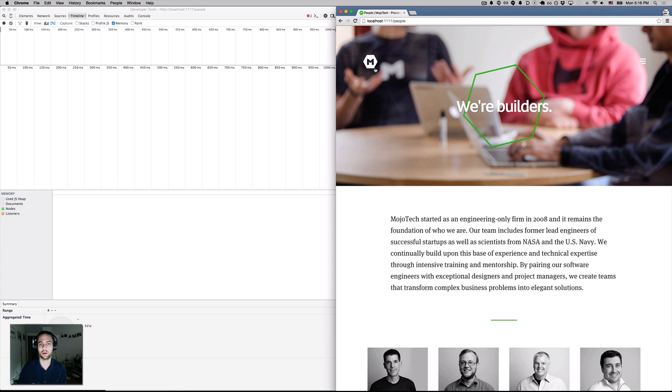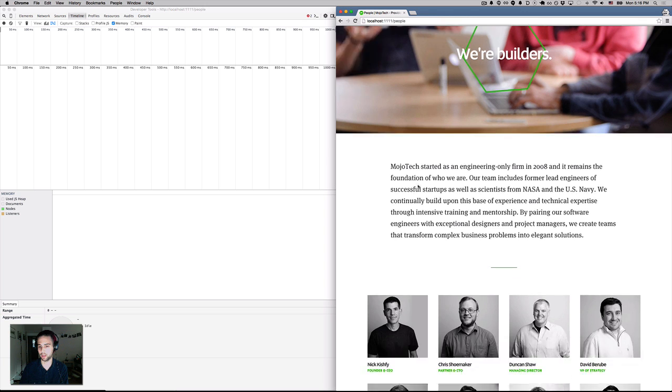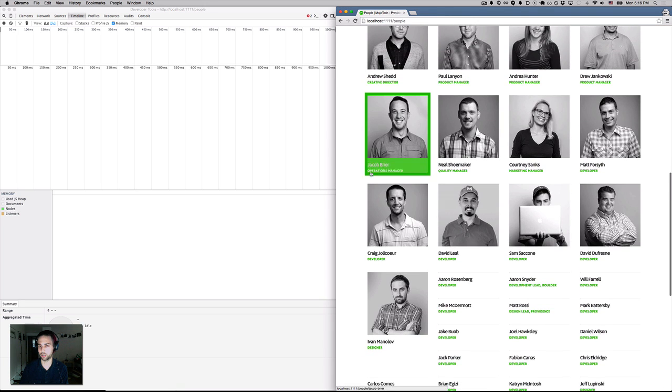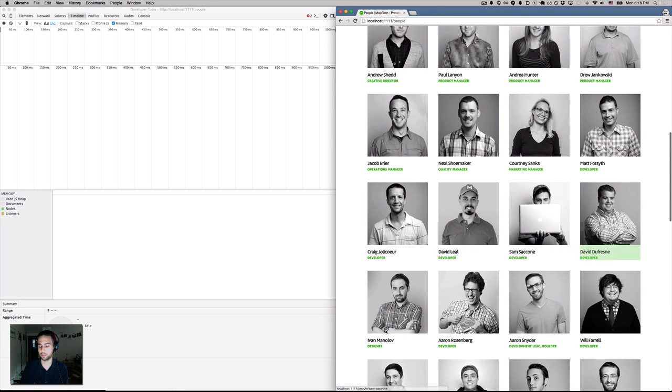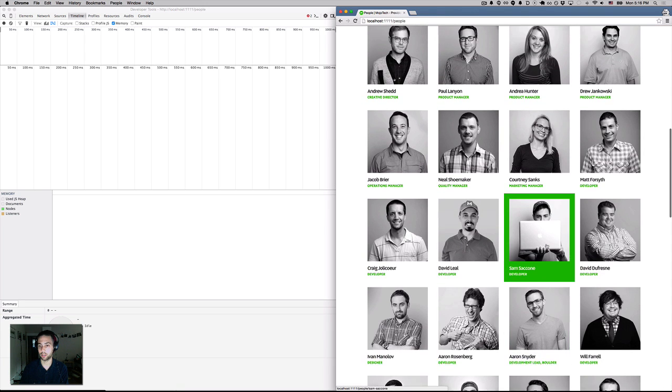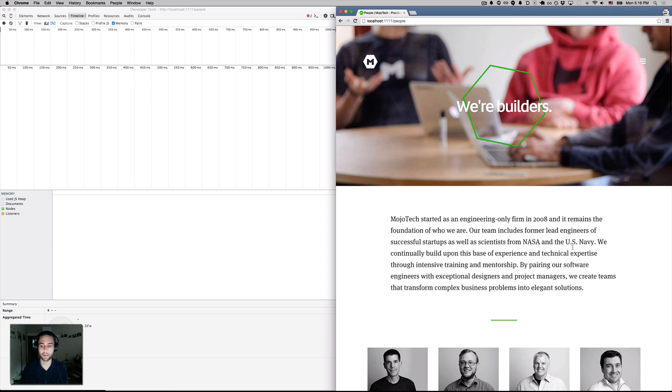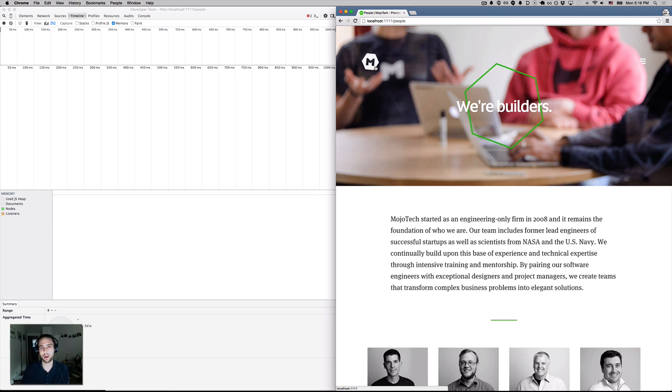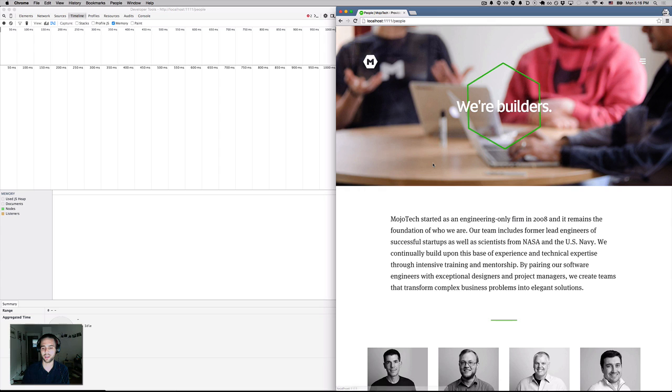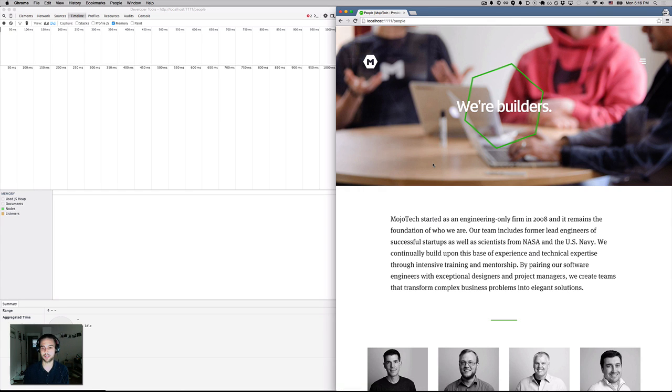So on our website for the company I work at, we have this thing where we lazy load people as you scroll down, just to optimize the initial page render speed. But our entire site is a single page application, and I sort of figured that there was an issue with unbinding some events somewhere in our application, so I just started poking at it.